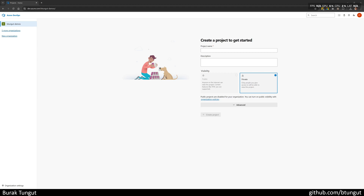To do the entire example, we first need an organization on either Azure DevOps Services or Azure DevOps Server. Within the organization I created called Bitungu Demos, I create a project and name it Demos. I choose Private and click Create Project.